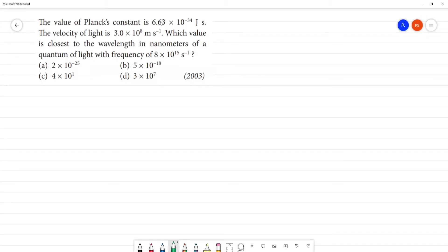The value of Planck's constant is 6.63 × 10⁻³⁴ joule·second. The velocity of light is 3 × 10⁸ meter per second. Which value is closest to the wavelength in nanometers of a quantum of light with frequency 8 × 10¹⁵ second inverse?